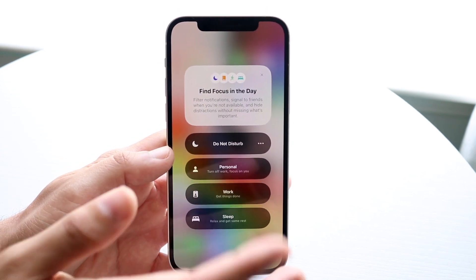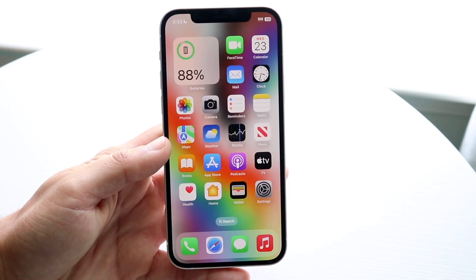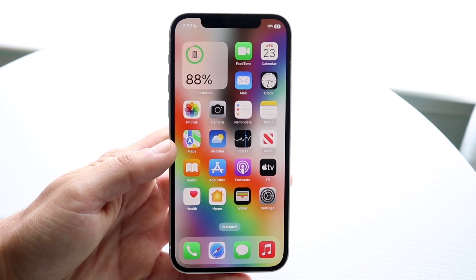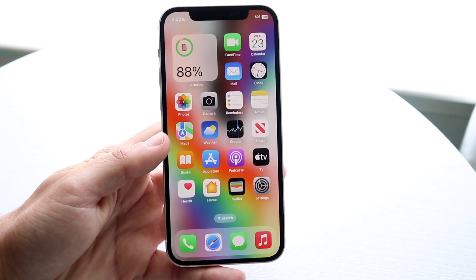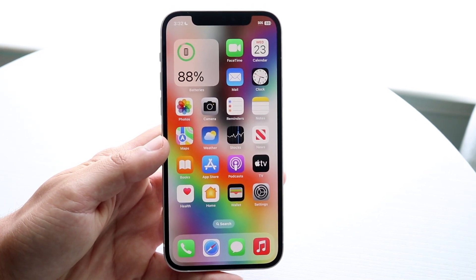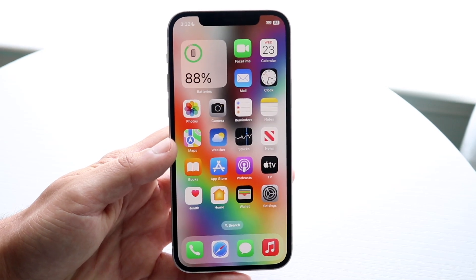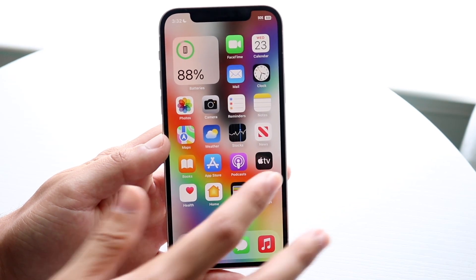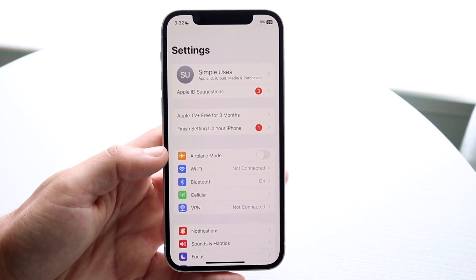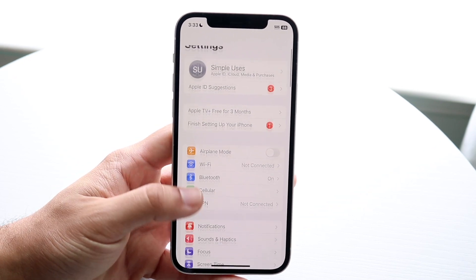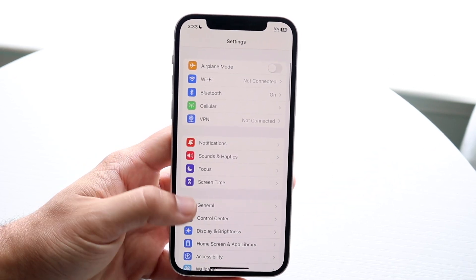Now if it's still on Do Not Disturb mode, that is usually because you're on some set schedule. Sometimes if you're driving or anything like that, it'll automatically turn on Do Not Disturb mode in really weird scenarios. So what you're going to want to do is make your way over to your iPhone Settings and scroll down until you see Do Not Disturb mode.